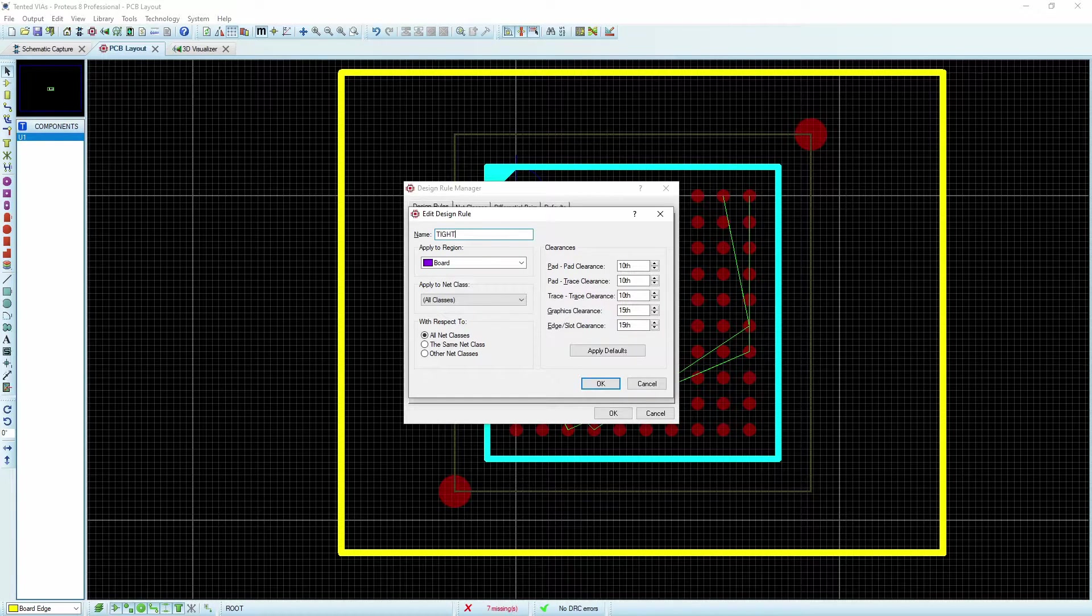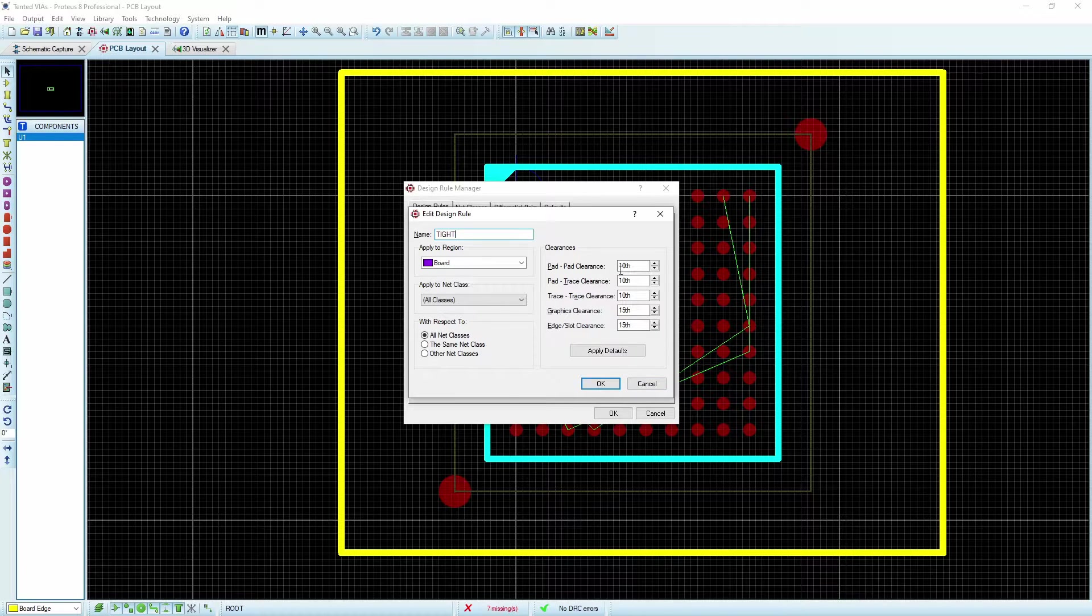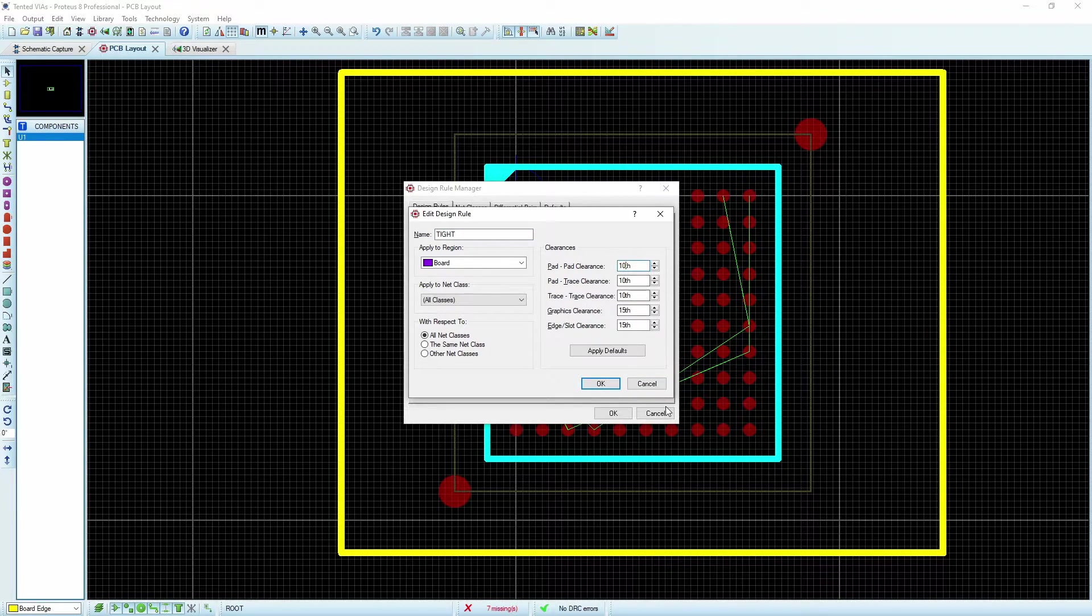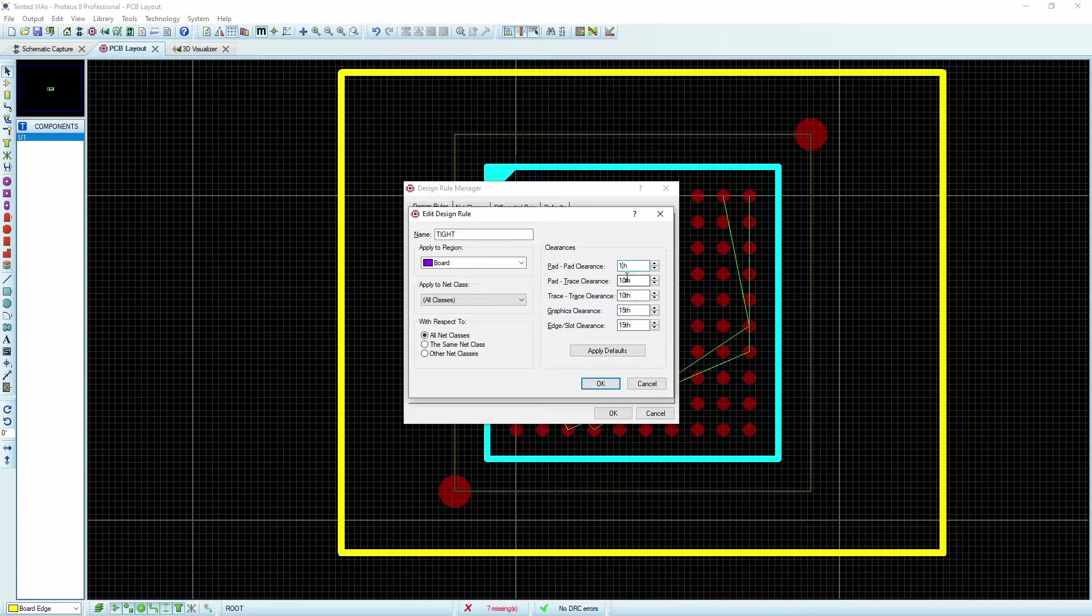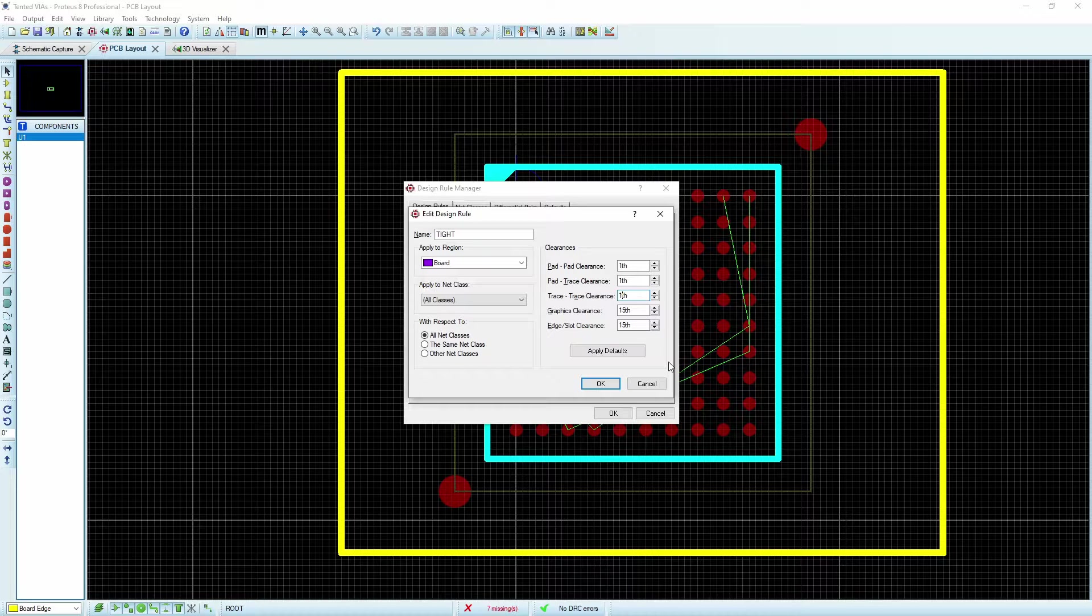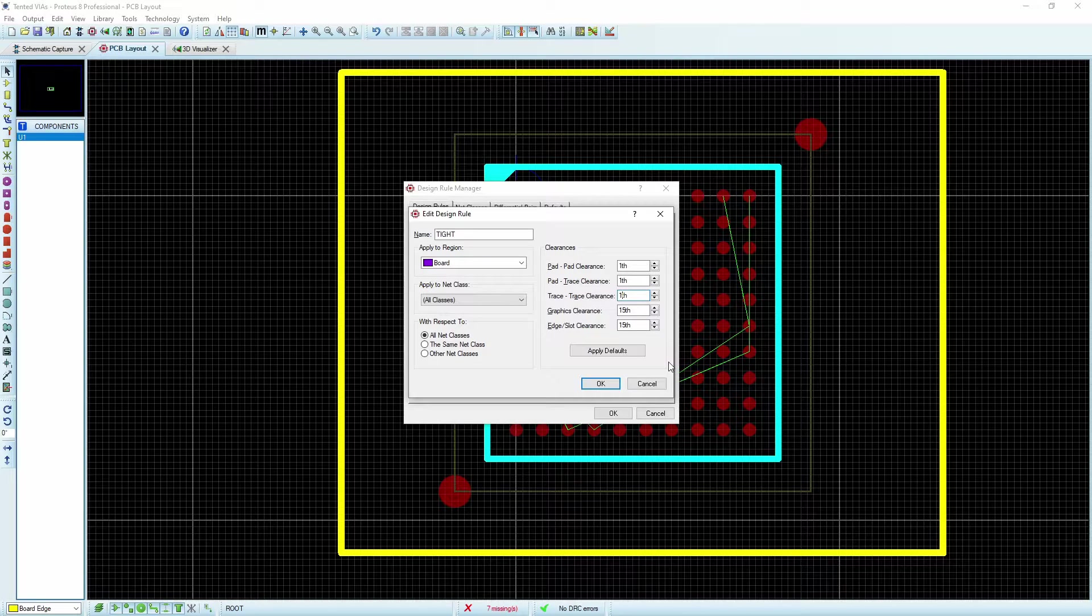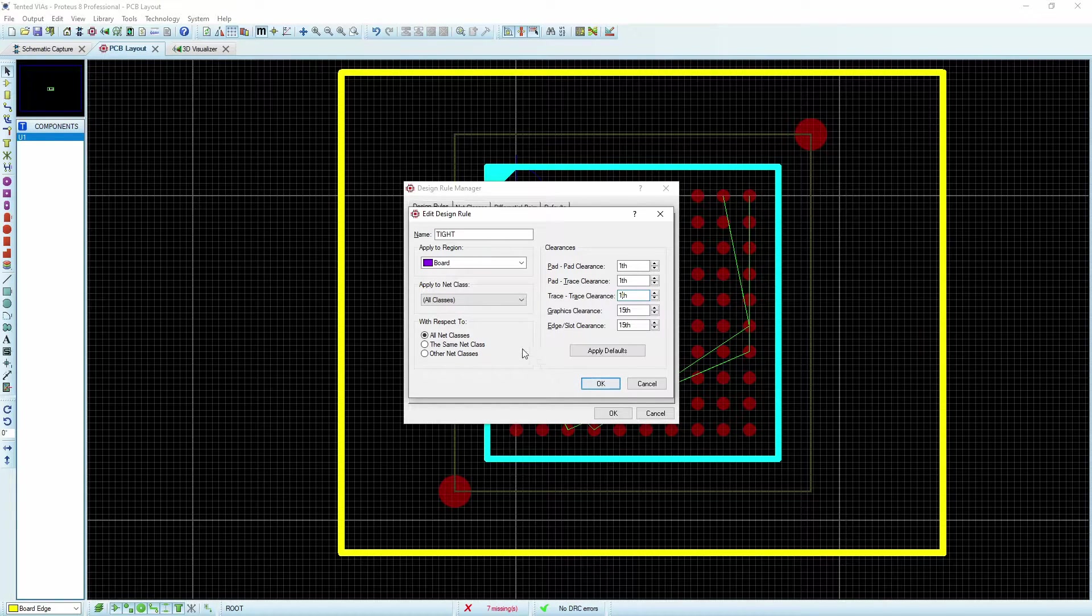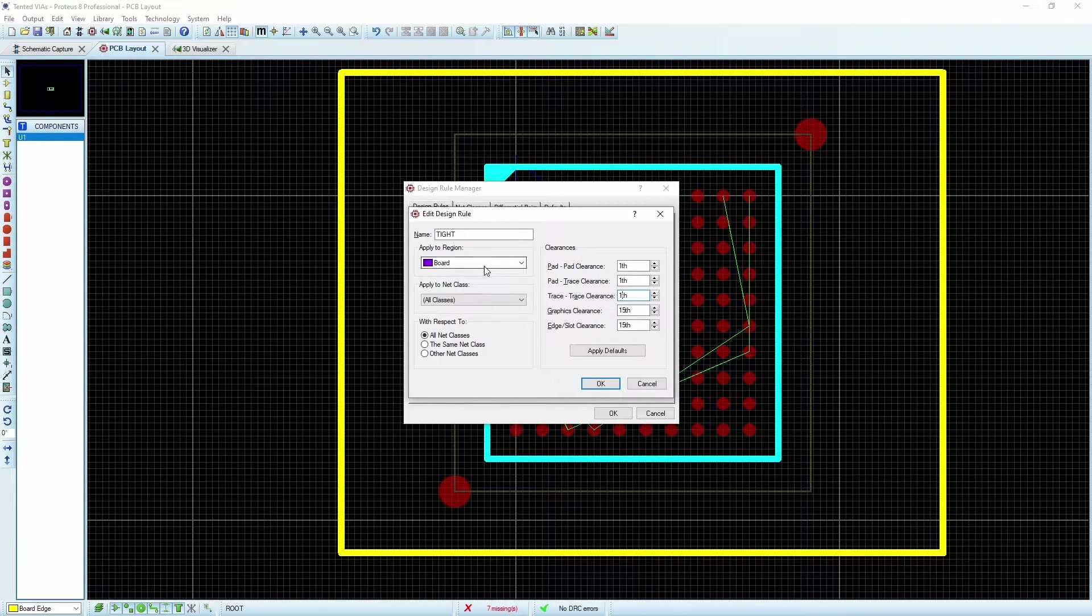And I'm going to say that I'm going to accept anything down to a one thou of clearance between the pads, between the pad and the trace and between subsequent traces. And we'll say that we can apply this to all of the regions.